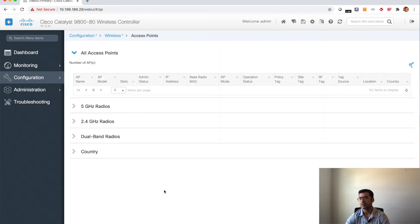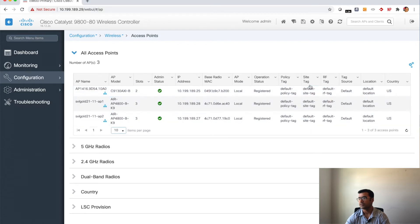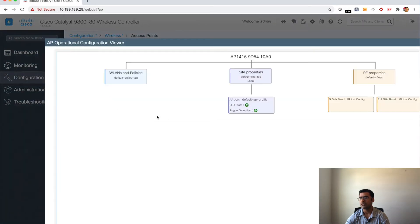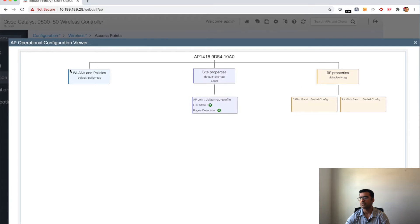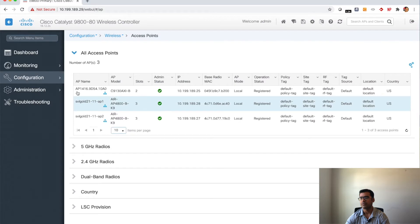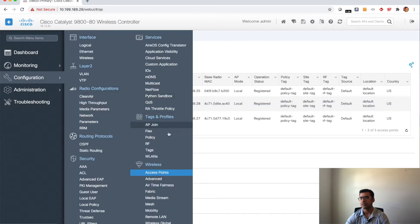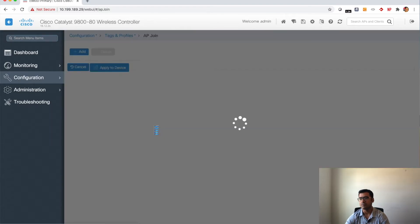This is our WLC dashboard. Let's go steadily to Configure, but before we do, let's look at the access point. You can see my access point has joined using default-default-default. If you click on the tag you will see a very good view of what we just talked about — the different objects and how they are associated or attached to the AP. Right now everything is using default, but we are going to build a new one. Let's go to Config, and the tab we'll be focusing on is Tags and Profiles — this is the concentration of our configuration.